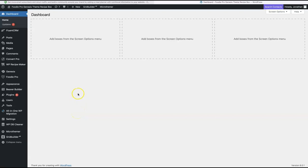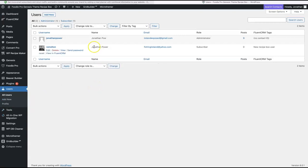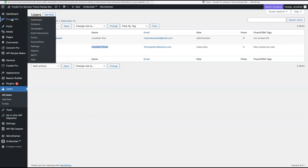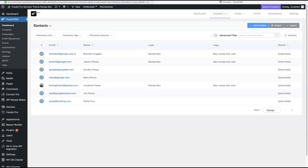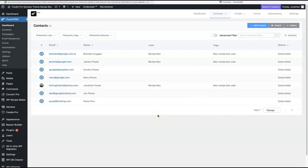Now I'll show you how the email marketing system works. When somebody registers on the website, they're added as a WordPress user and also added in the FluentCRM plugin as a 'New Recipe Box User.' Going over to FluentCRM — the email marketing plugin I'm using — and checking contacts, we can see the registered user is there with their email address, listed under the Recipe Box list and tagged as a new recipe box user. You then send them a welcome email series.